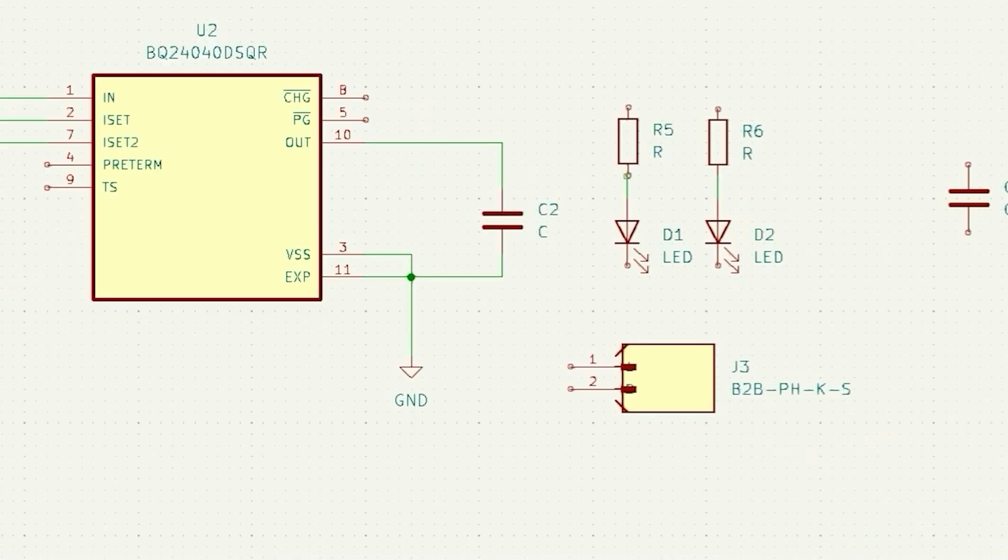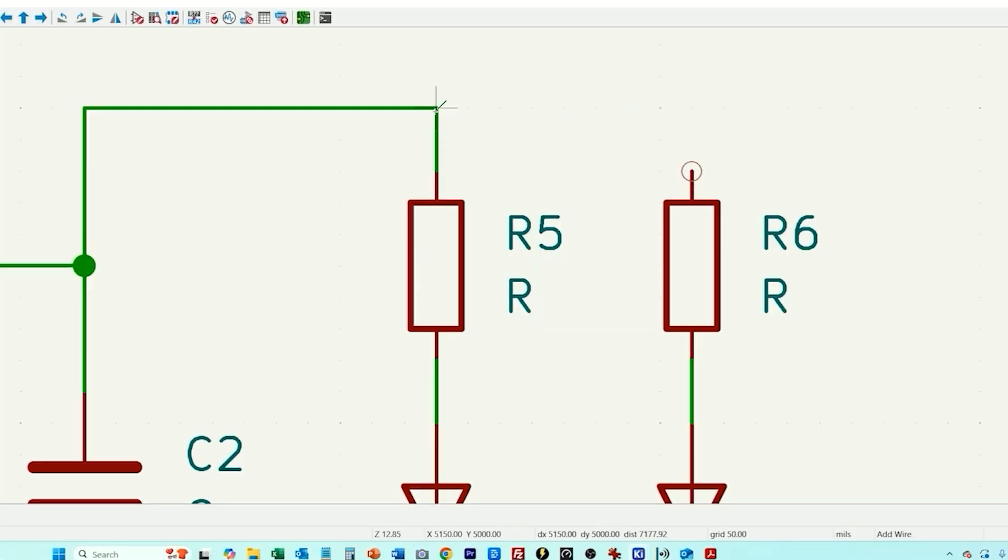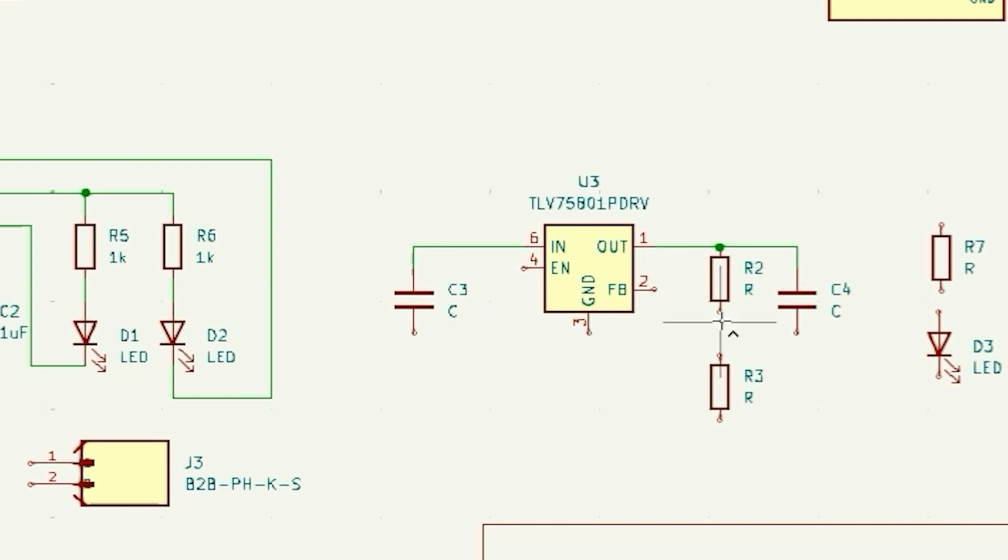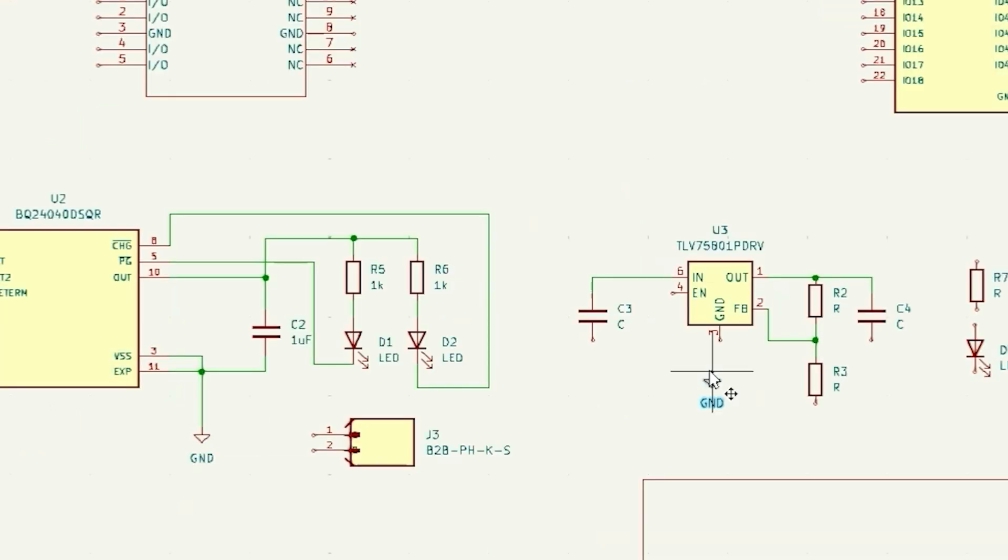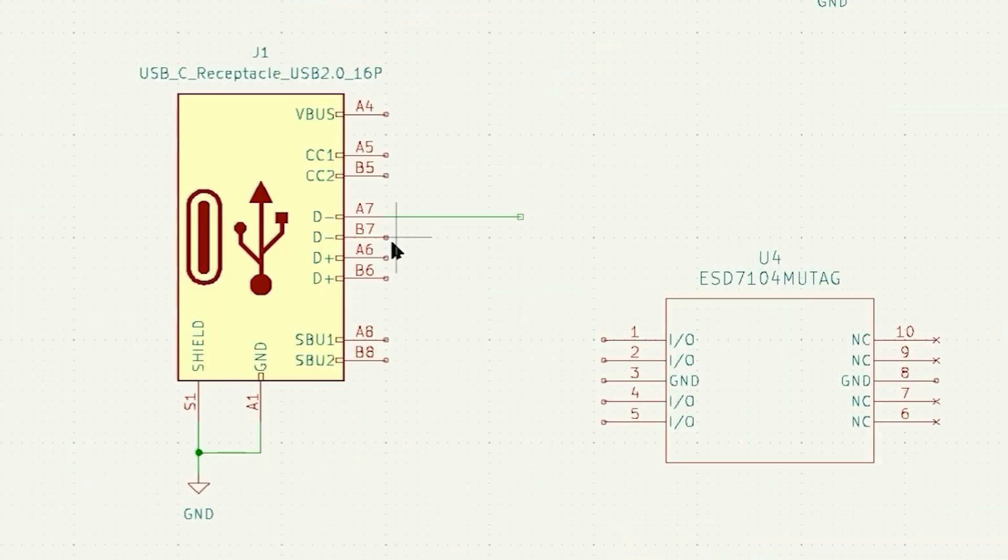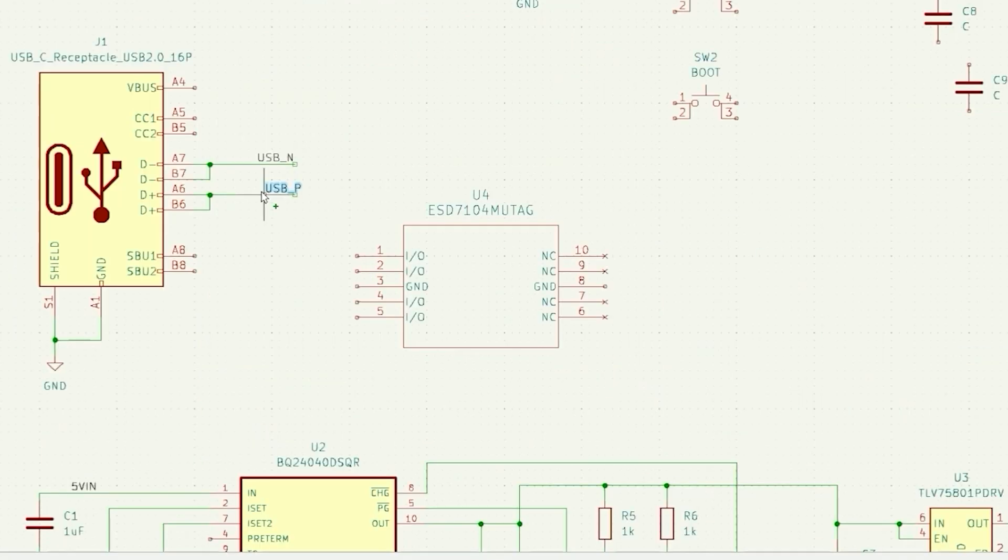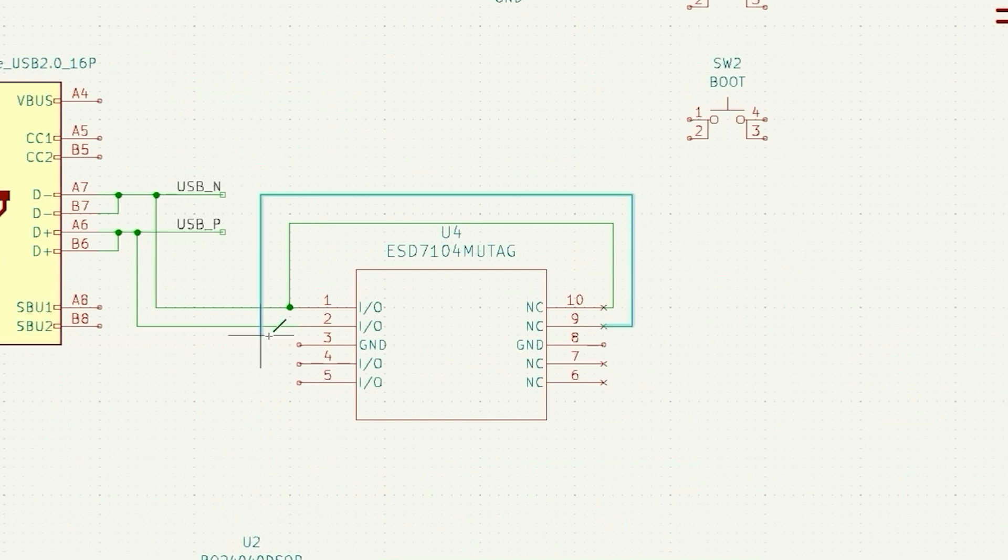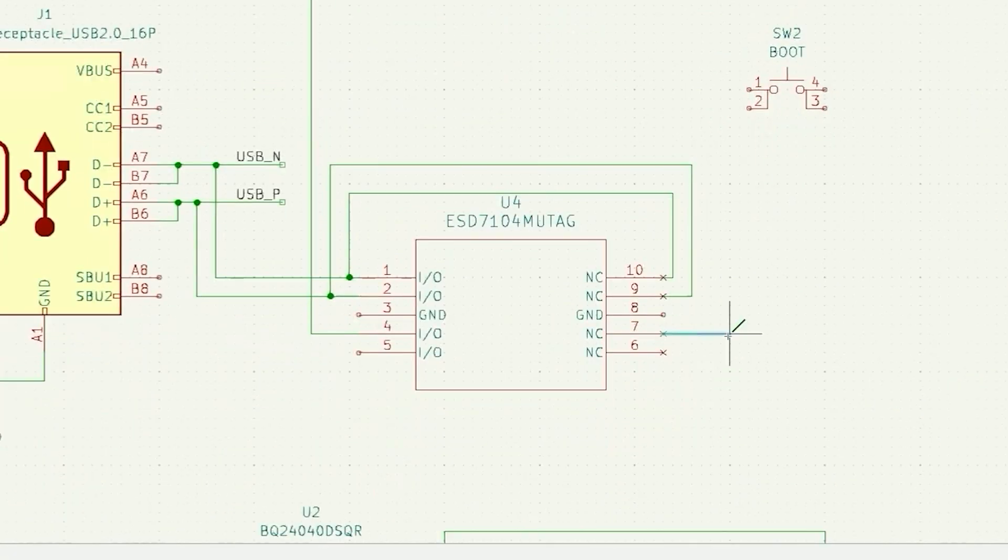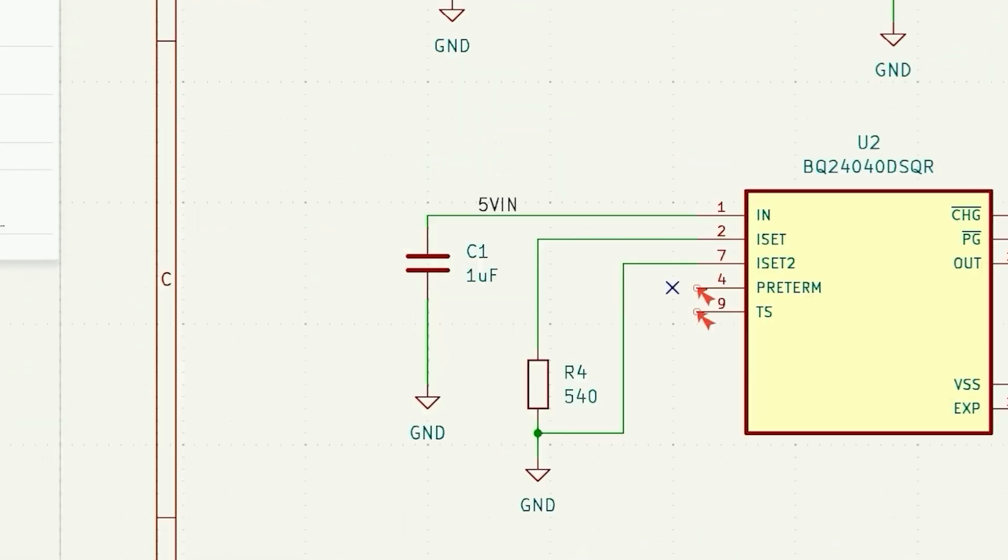In this video you're going to learn how to design the schematic circuit diagram for your own custom ESP32 board that also includes a built-in battery charger. I'm going to be using the free open source KiCad design software for this tutorial. Okay let's get started.